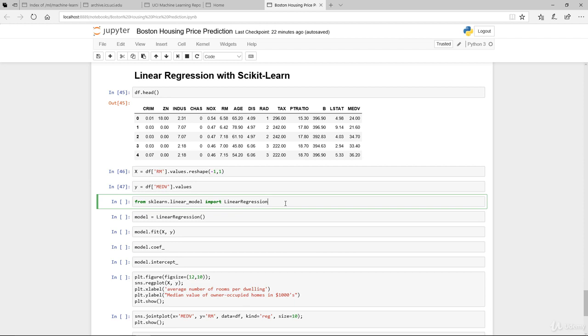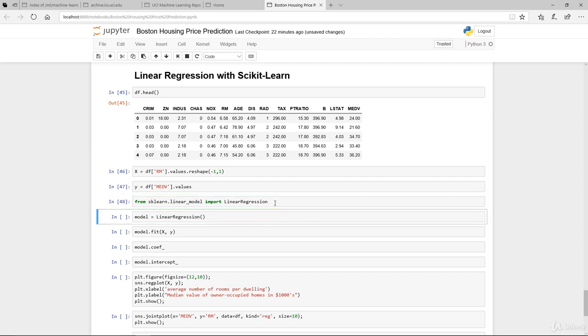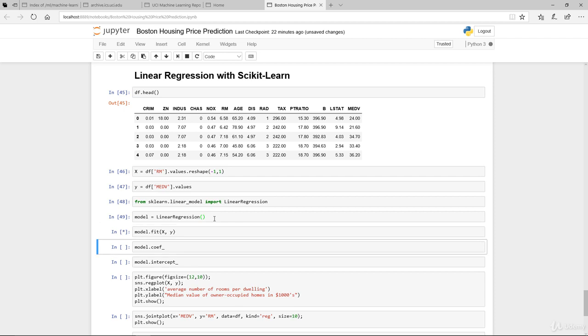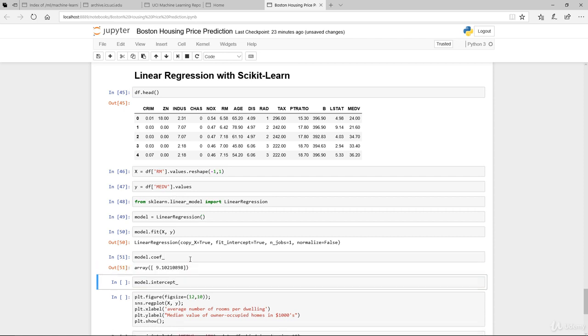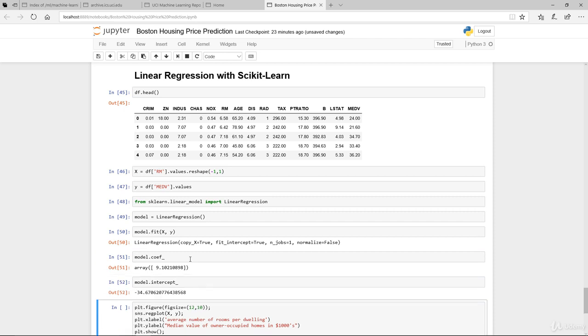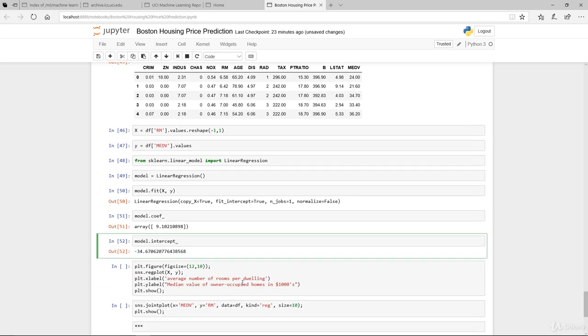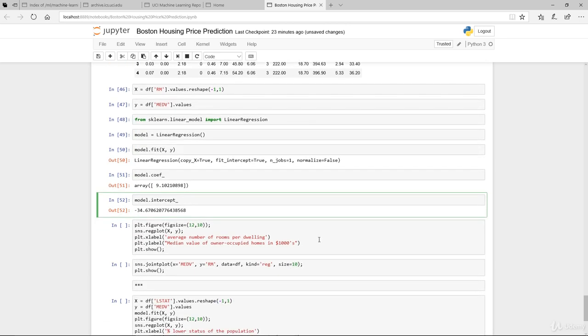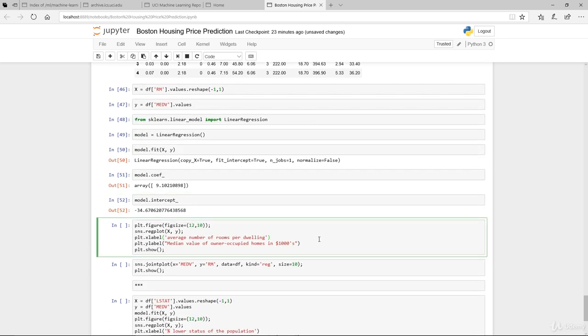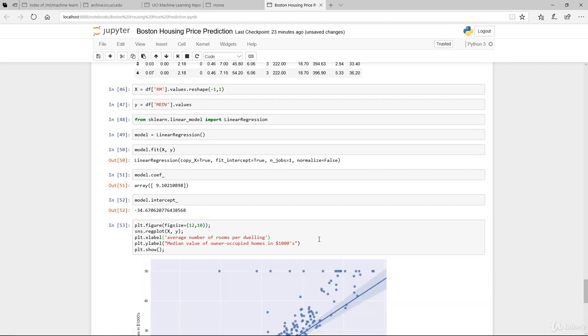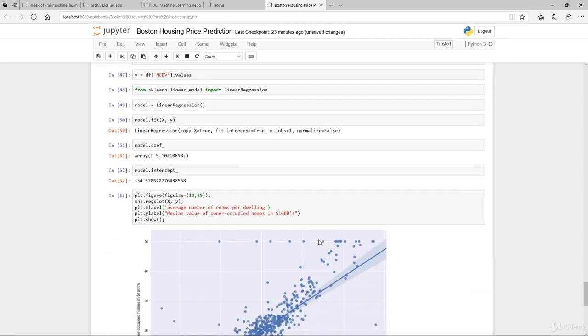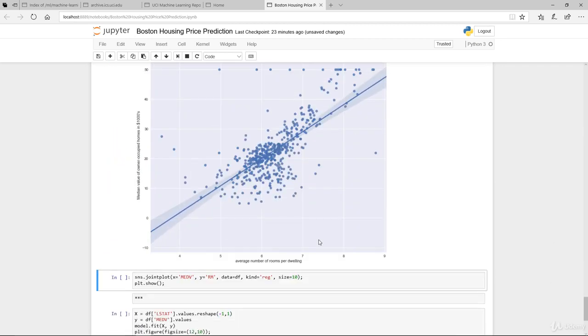From scikit-learn, the linear model, we import LinearRegression and we instantiate the model itself and fit the model of X being our room number and also the median house value. Having fit that successfully, looking at the coefficient as well as the intercept, you'll notice that it's a positive slope and a negative intercept.